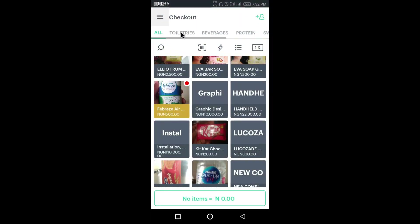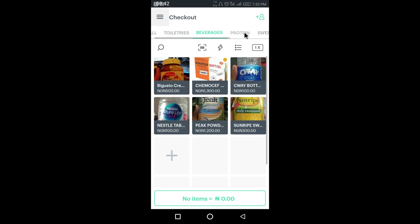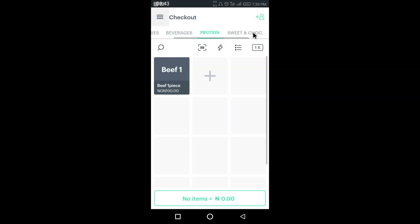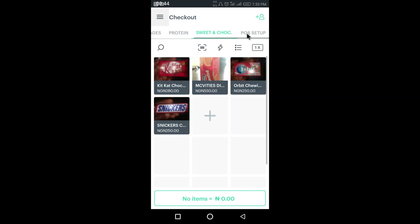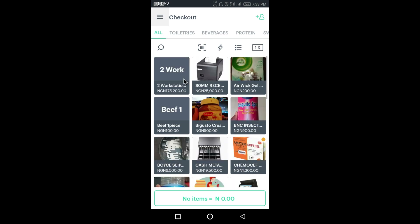I have several products and services created already. I also have them departmentalized — you can see: toiletries, beverages, protein, sweets and chocolates, and the point of sales assets. I'm just taking the view from 'All Categories' at the top.